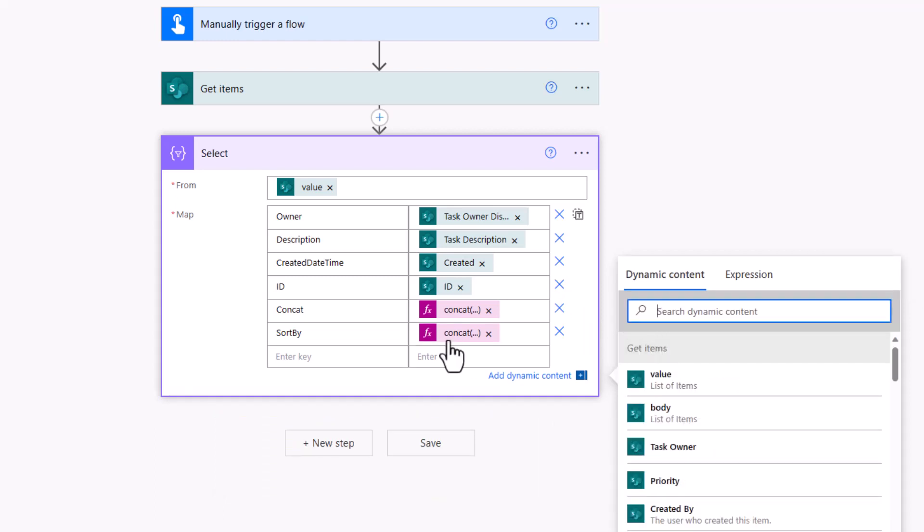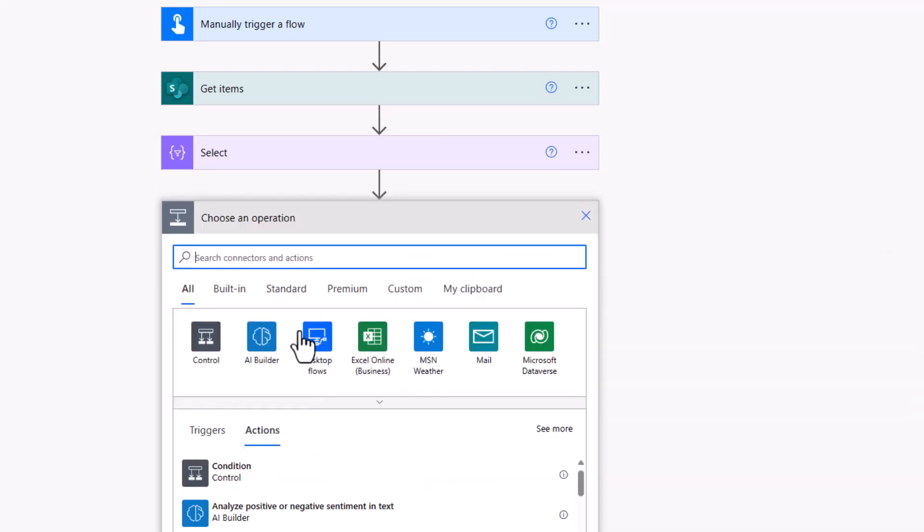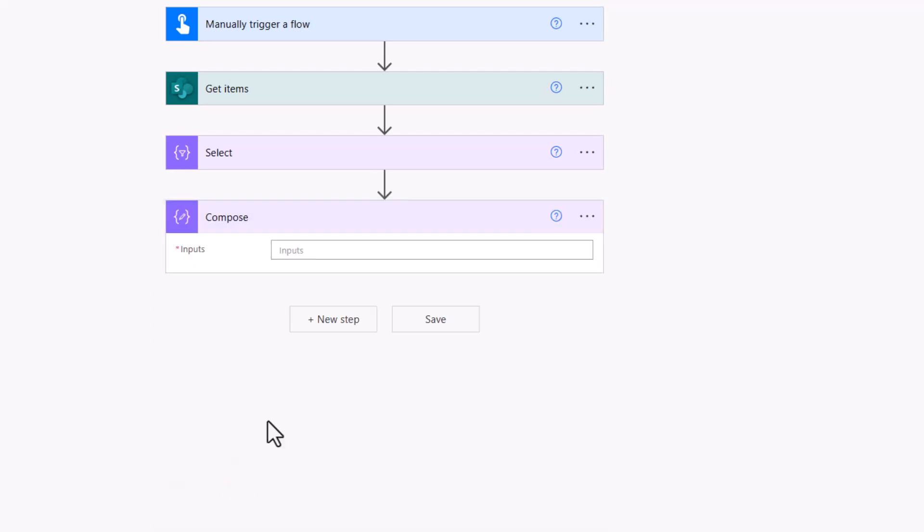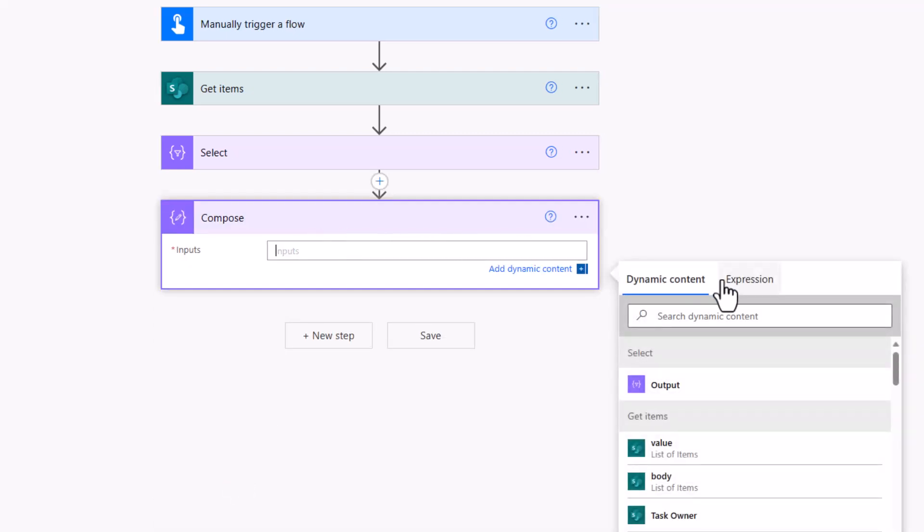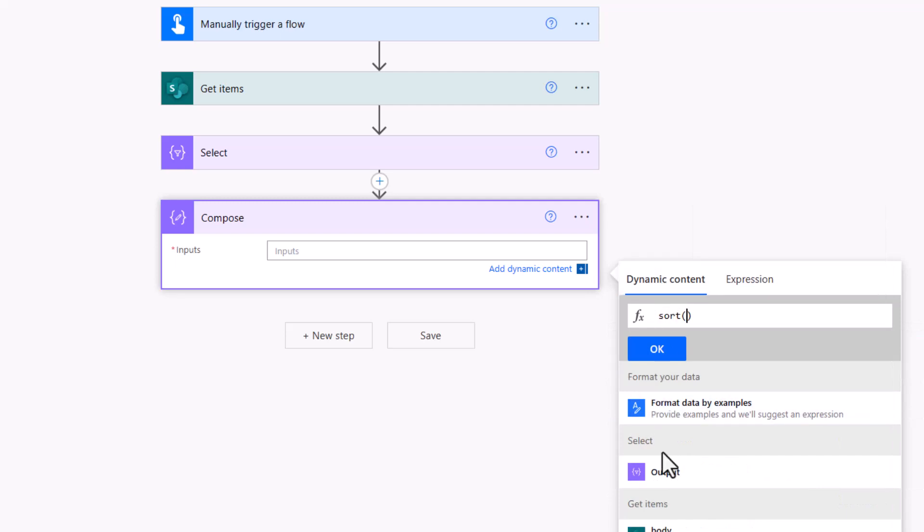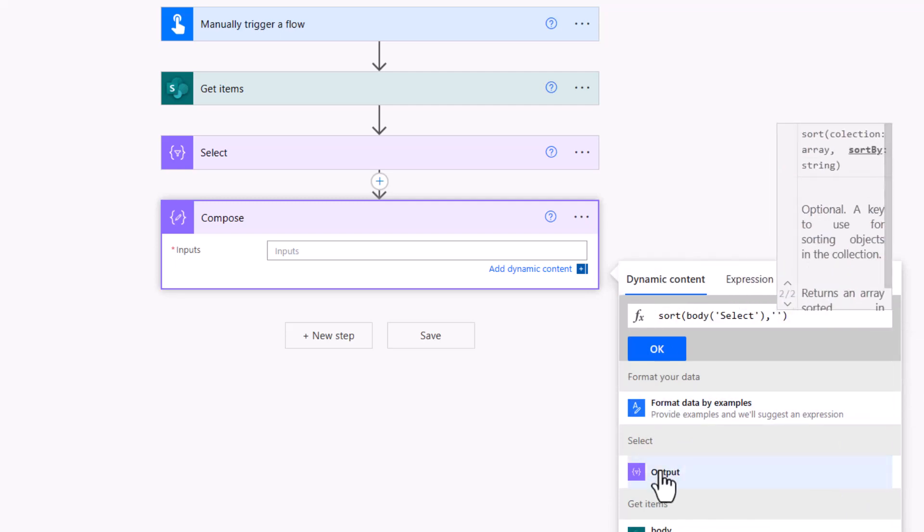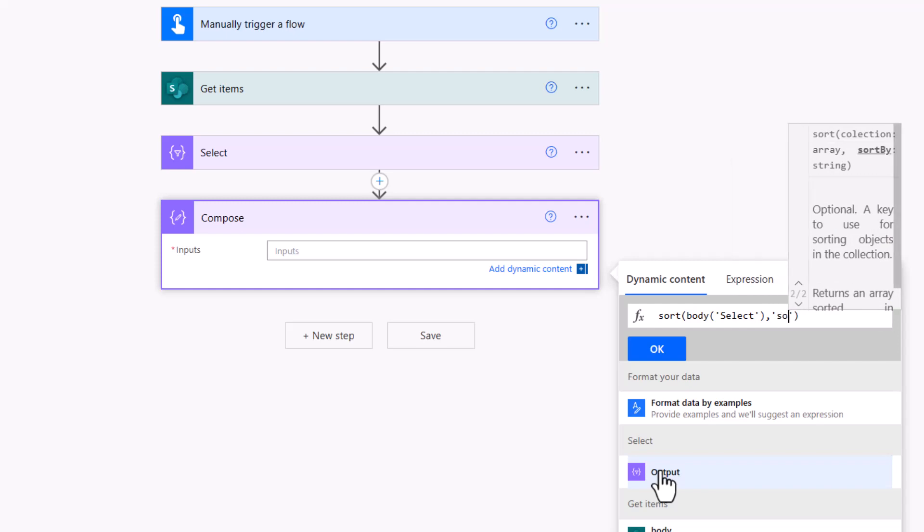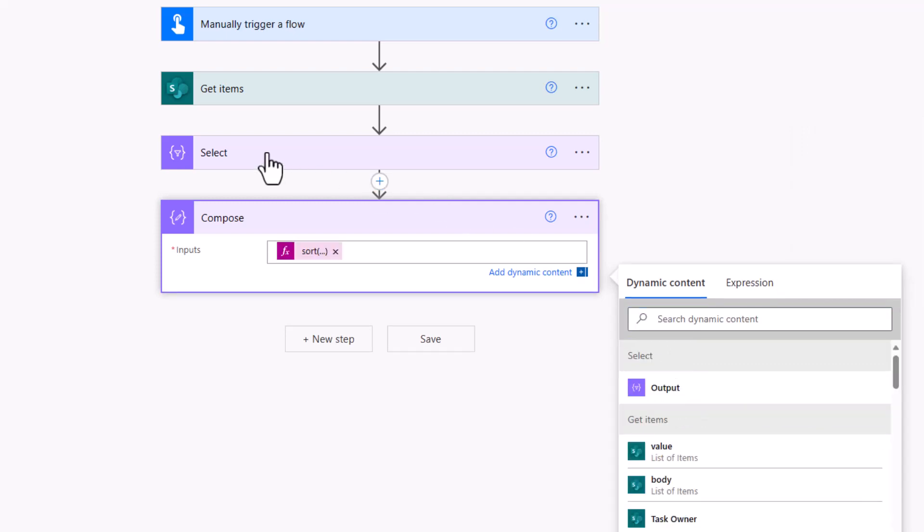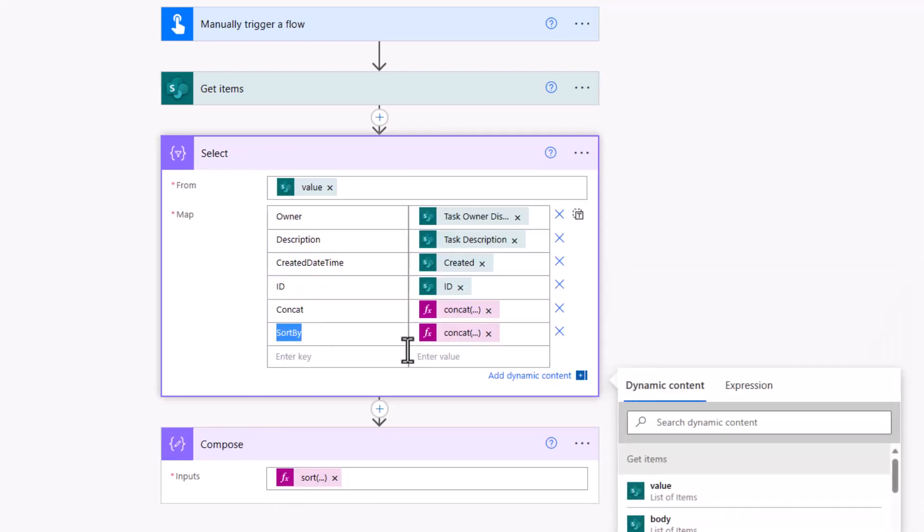Next, I want to sort that data and I'm going to use that second concatenation I did. I'll go into my compose. Remember, it's important that these rows run in order. If I go into the expression tab, I can type in sort with open close brackets into my dynamic content, choose my select. Then all I need to do is specify the name of that column to sort by, which in my case I called sort by. If I pop open that select, it's based on this value here, which is my concatenation. So I'm sorting the select above based on the key sort by. That will give me all those rows in a nice sequential order, A to Z, in the order of owner description created date time.